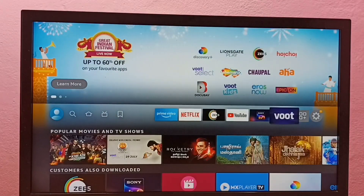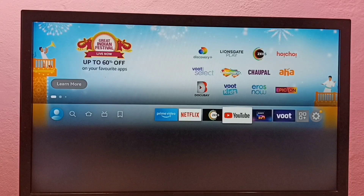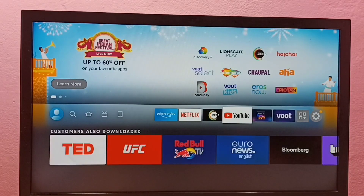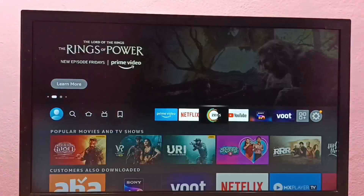Hi friends, this video shows how to install an app. In this video I am going to install the Amazon Prime Video app.